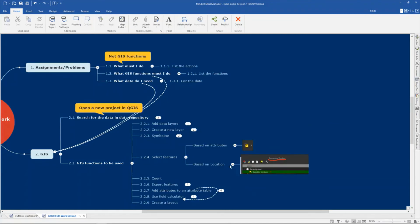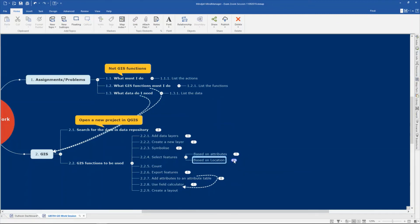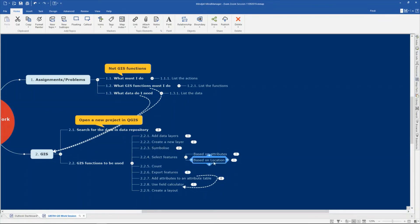The two selection methods you must be able to do are: select by attribute or select by expression — use that specific button — and select based on location using the processing toolbox, 'select by location'. The layer you want to select FROM is the top one; the layer you use FOR the selection is the bottom one. I've shown you where in the attribute table you can find the count or number of selected features. You also want to export your selection: right-click on your layer, do the export, remember to use 'save selected features', and save it as a shapefile in the correct directory.